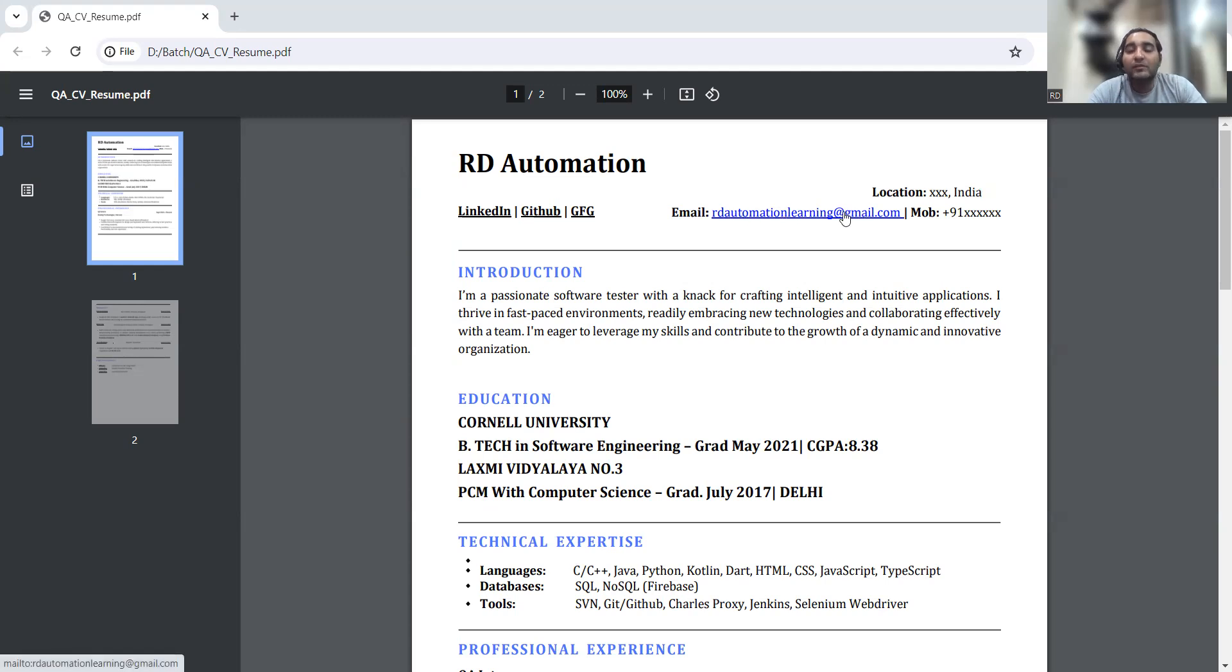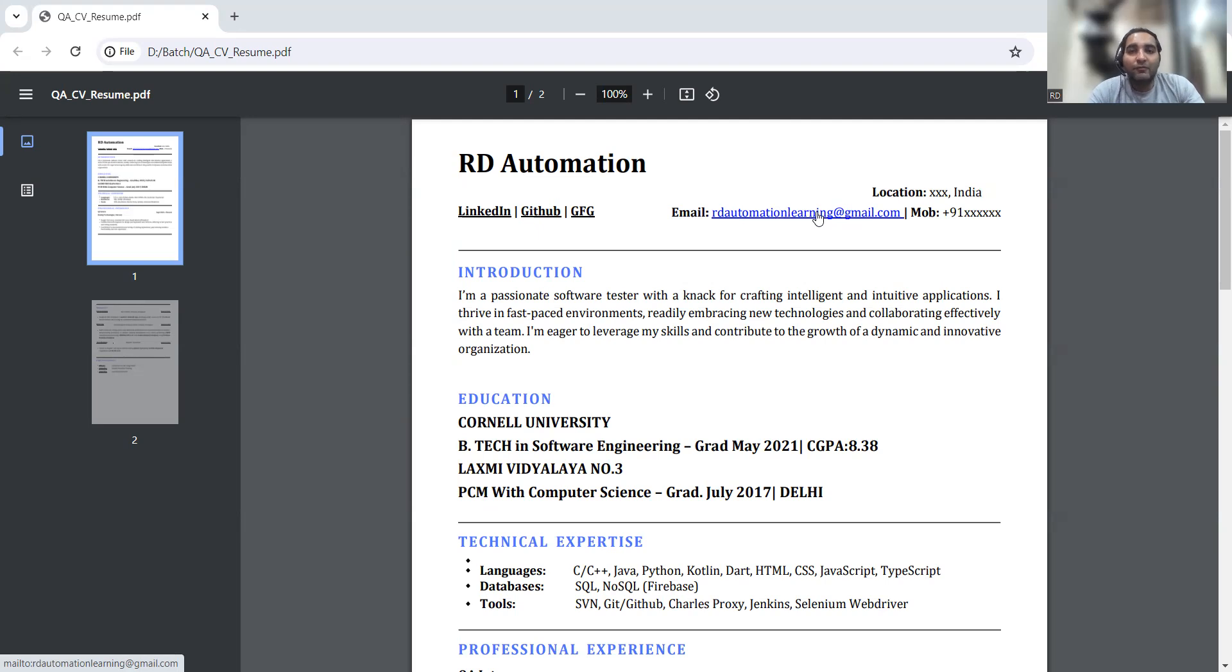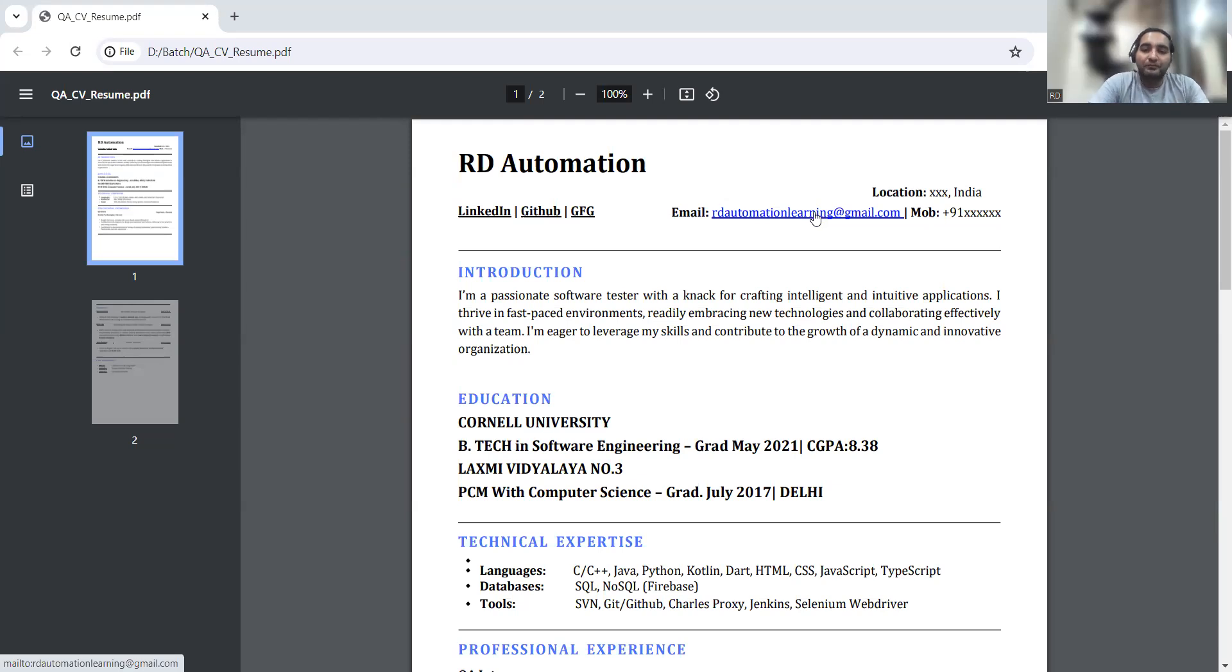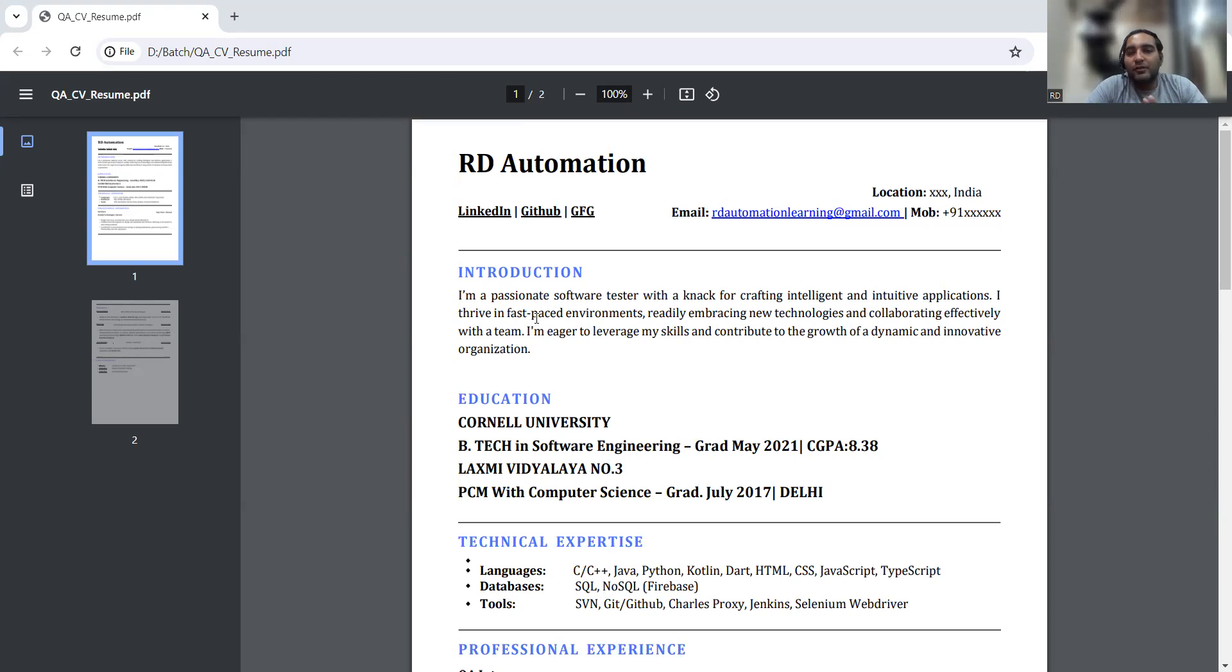You can also search RD Automation Learning on Instagram and we can connect for career guidance sessions. Both these things - mock interviews as well as career guidance sessions - are totally free of cost. Please do hit the like button on this video. Next is the introduction. In the introduction you have to be very generic - what kind of growth, what kind of organization you are looking for.